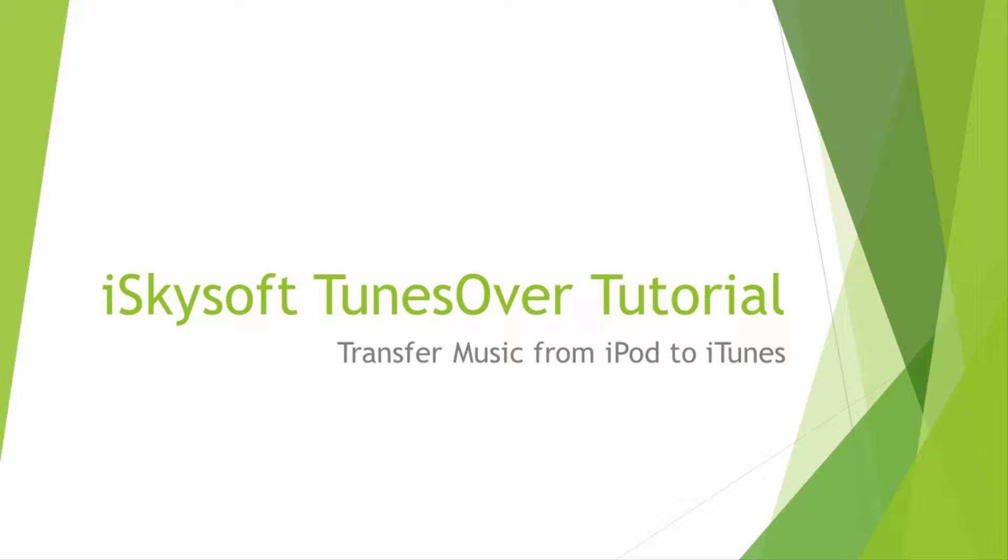Hello everyone. In this tutorial, I'll be teaching you how to transfer music from your iPod to iTunes using iSkysoft TunesOver.